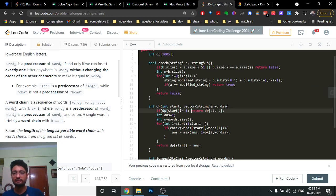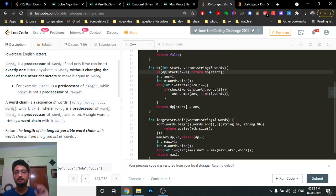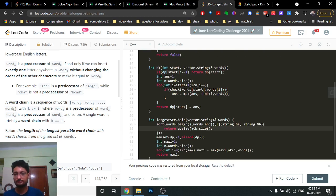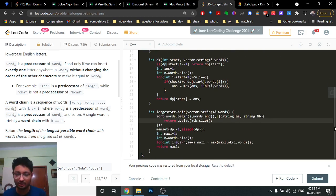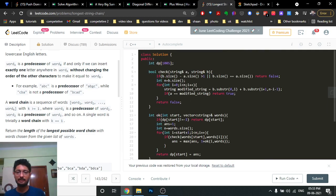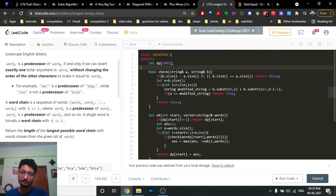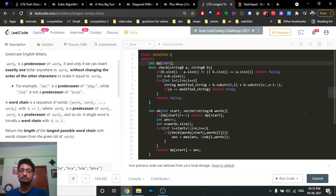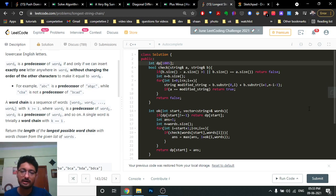So that's the check function, the ok function, and the main function. Before returning the answer, store the dp value in the global table. If you have any doubts you can mention them in the comments.